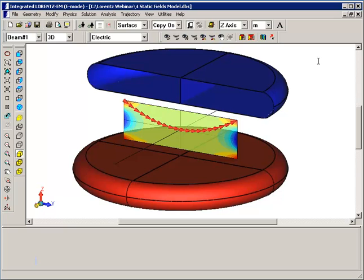Today we're going to demonstrate the new quasi-transient analysis feature in Lorentz version 9.1. Here I have a simple static disk model which produces an E field in the Z direction.